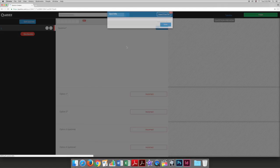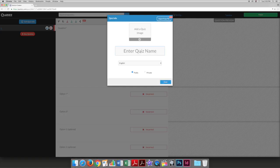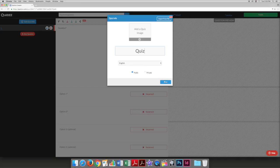Here you can enter a name for the quiz and an image if you like. You can also select its language and make it either public or private.